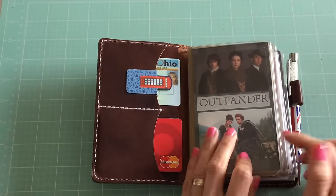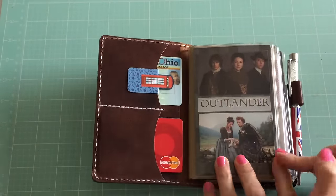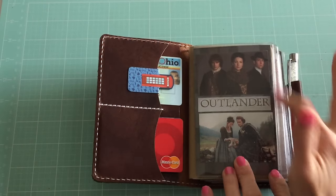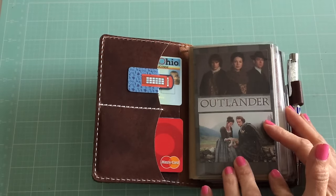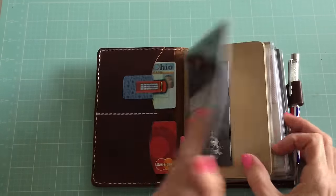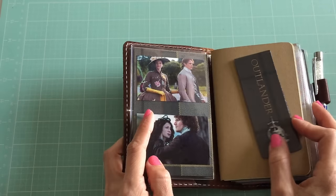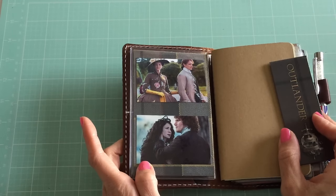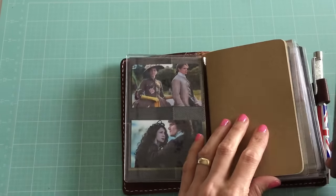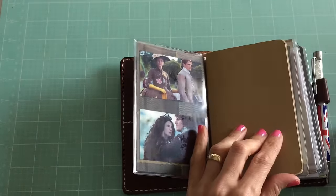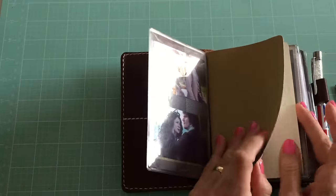I did order two of the Foxy Fix dashboards for this, and of course I had to Outlander it up and put some pictures in there. There's the inside of the dashboard. This clip goes on this book.